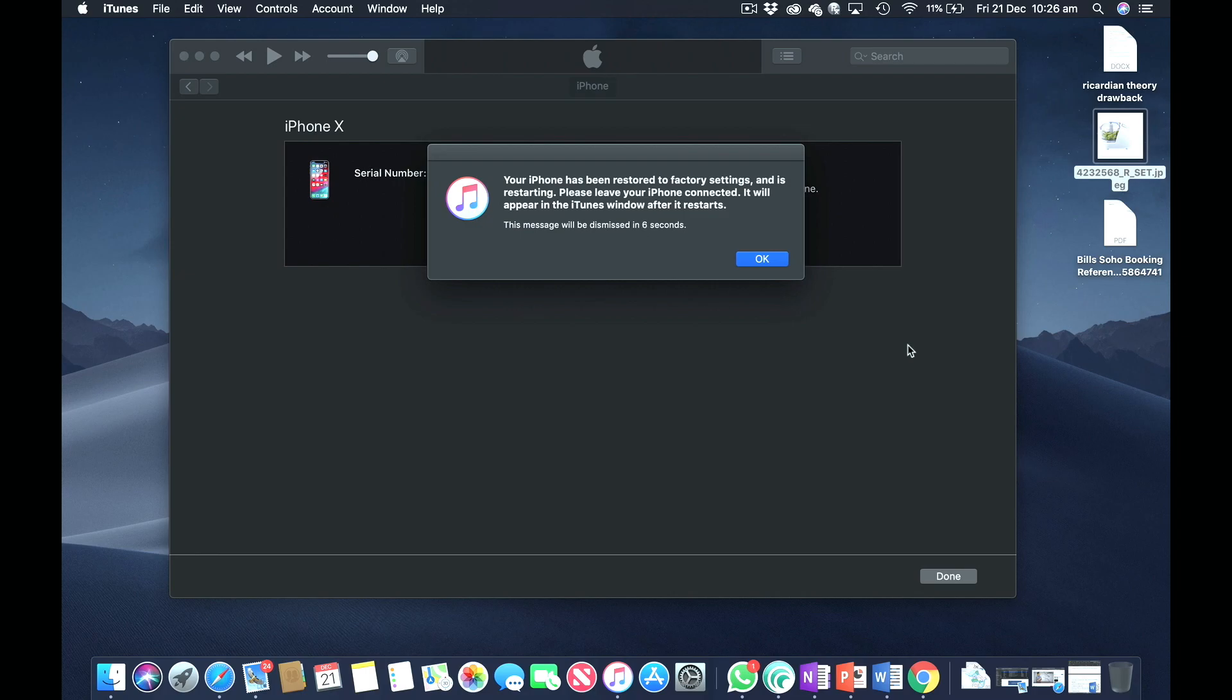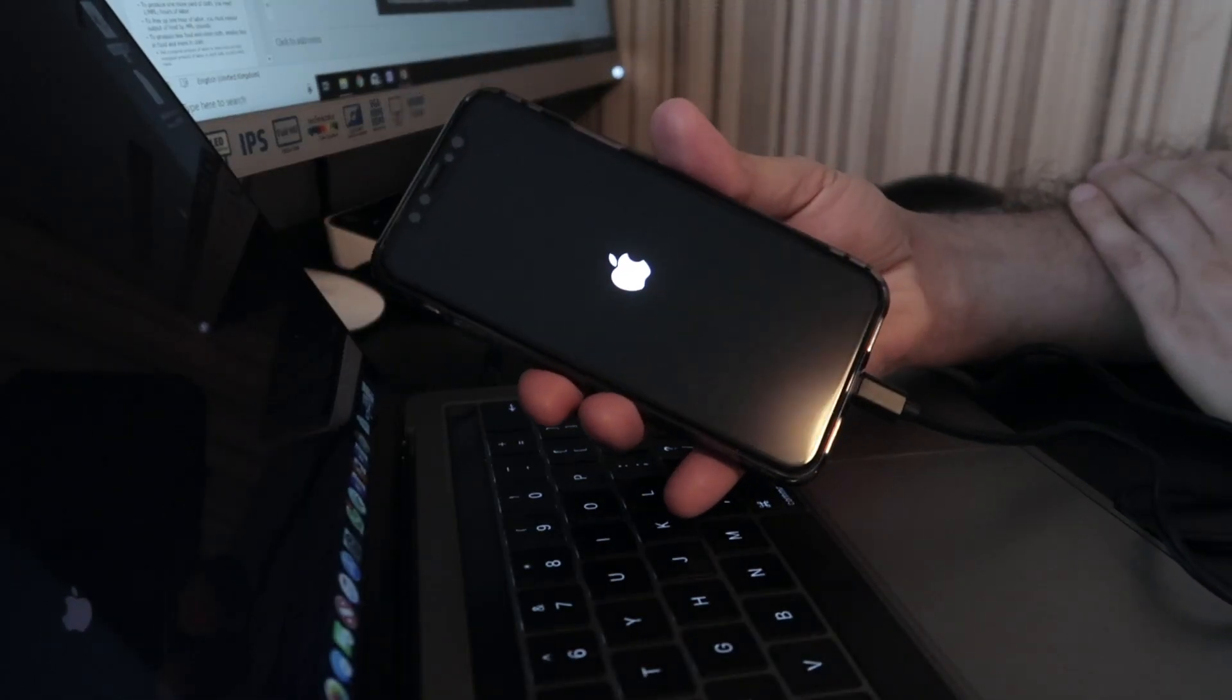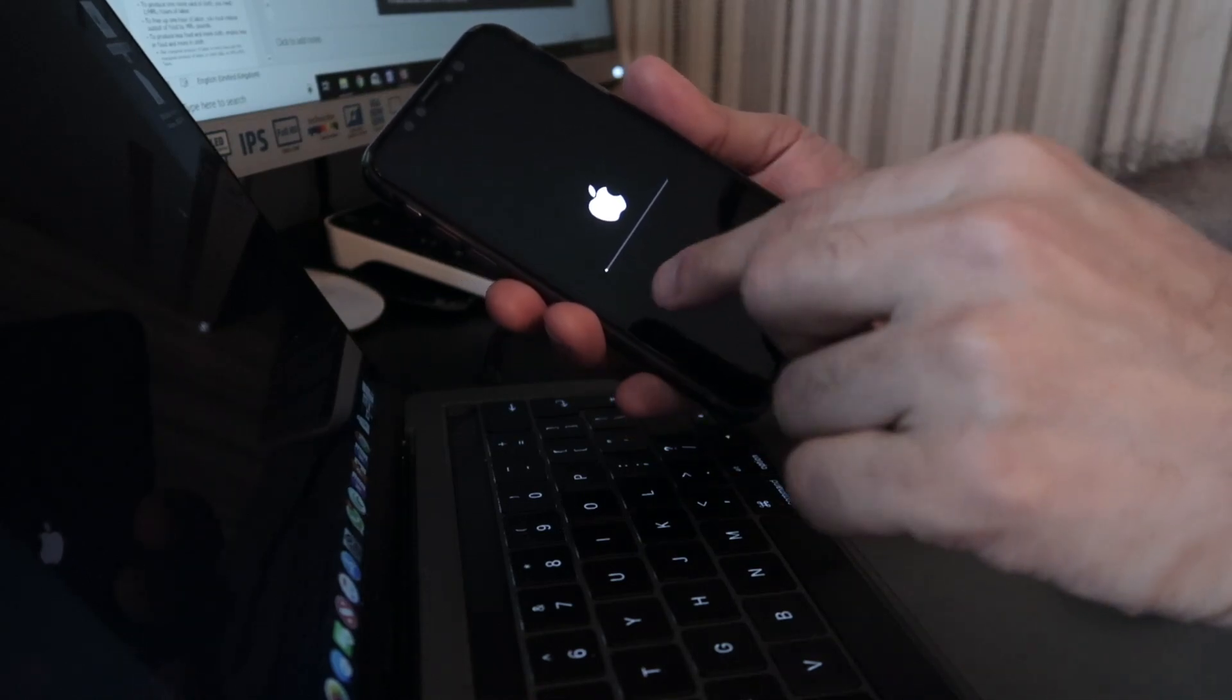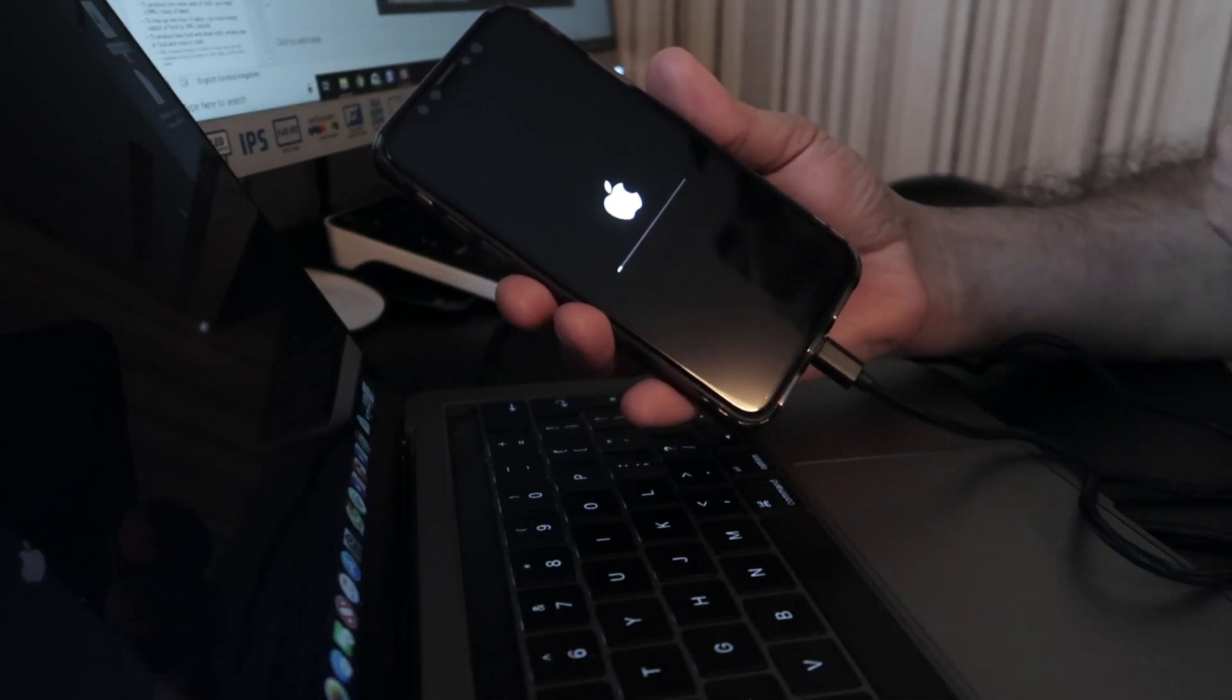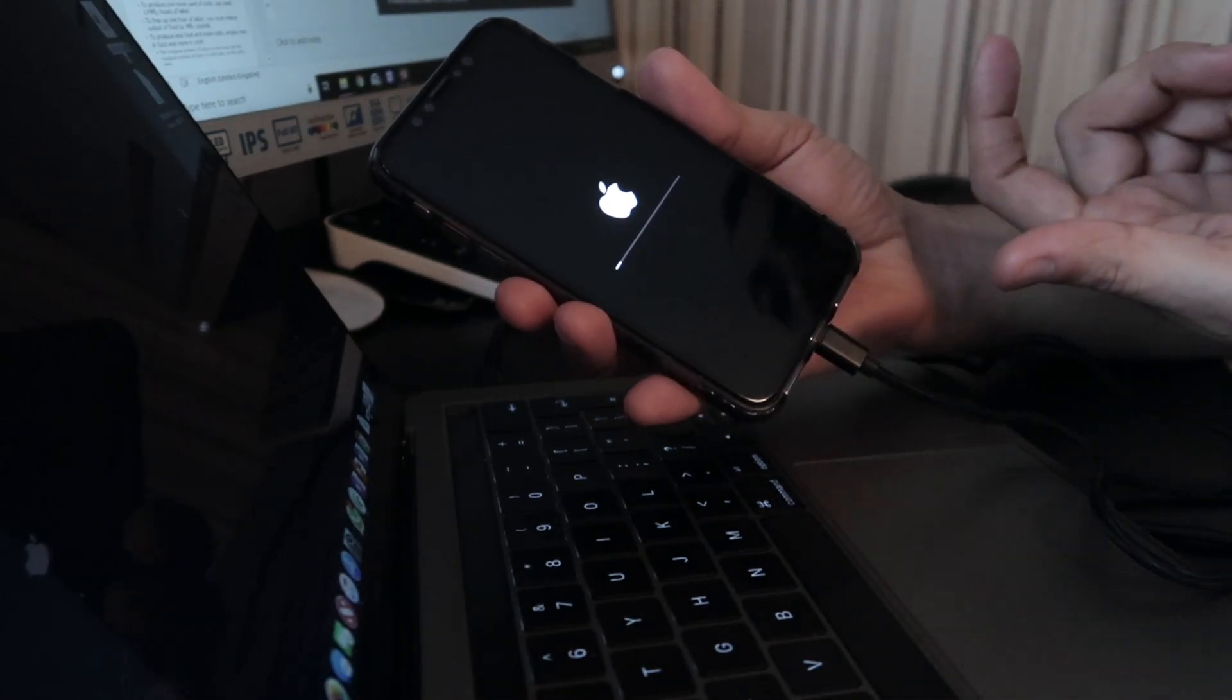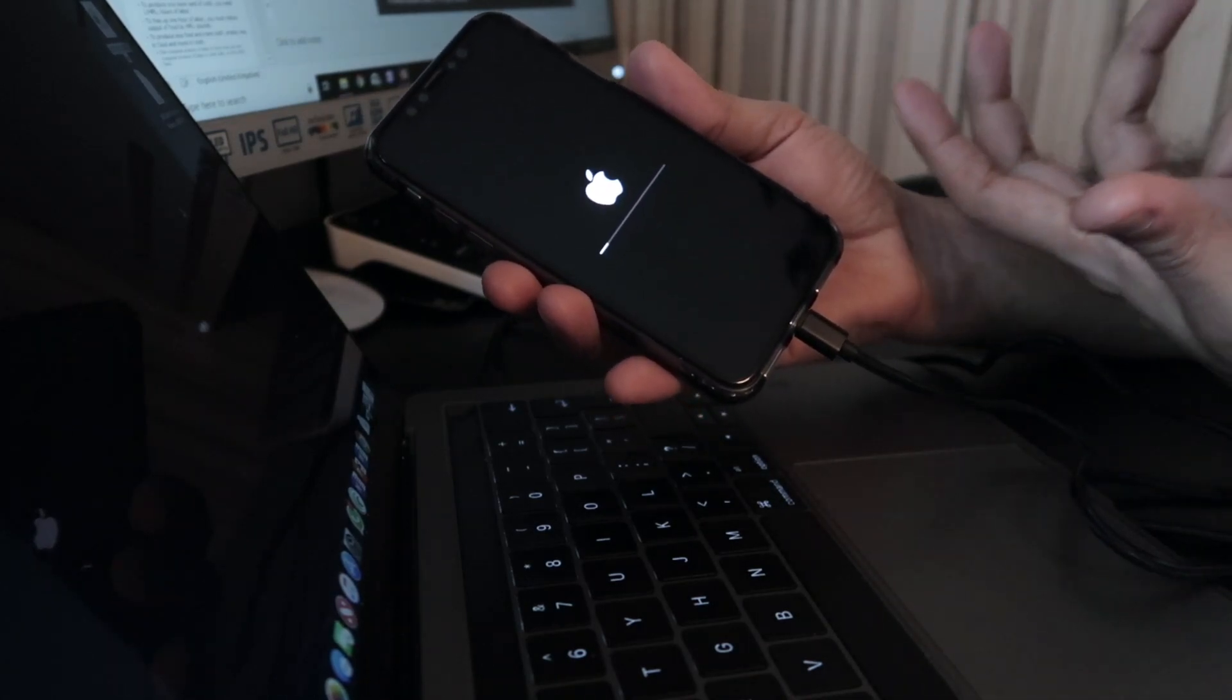Now I've got this prompt: your iPhone has been restored to factory settings and it's restarting. Please leave your phone connected. Just leave your phone connected and wait for a few seconds.